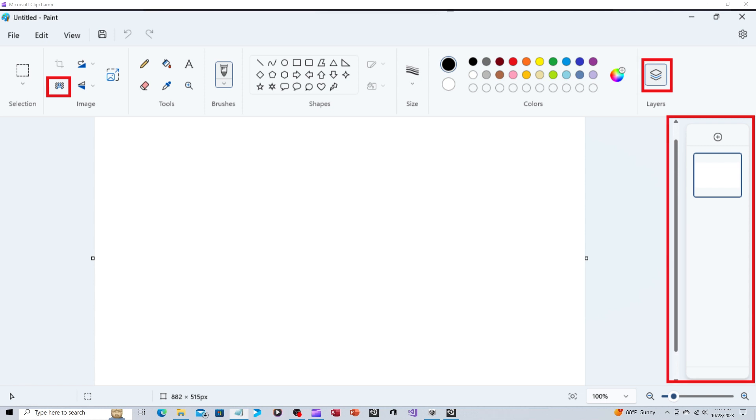You would have to open your frames up in, say, GIMP, and then designate the white space as the transparent background. After you make that change, you could then save it and import it into whatever application you're using.